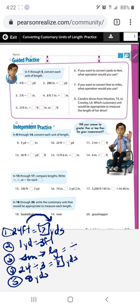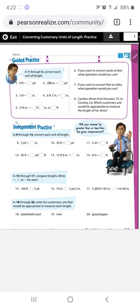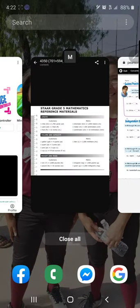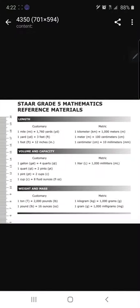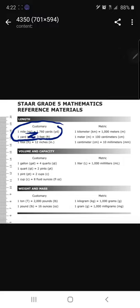Let's continue with problem number 11. We're looking at converting two miles into a certain amount of feet. Let's go back to our chart and see if we can find a rule that converts directly from miles to feet — and you'll see that there isn't one. So in this case, there are two rules you'll need. We're going to use the Z strategy: one mile equals 1,760 yards, and one yard equals three feet.